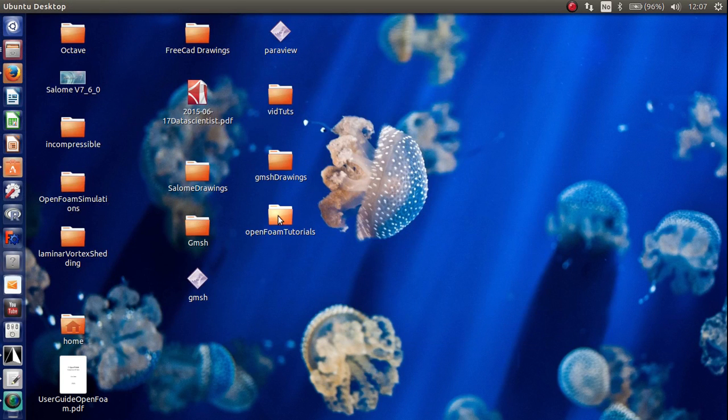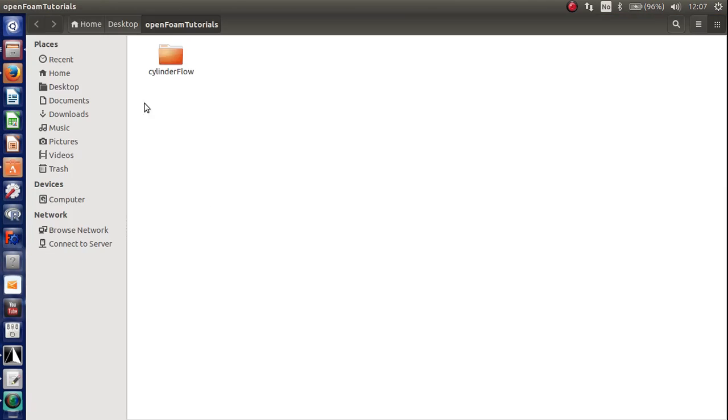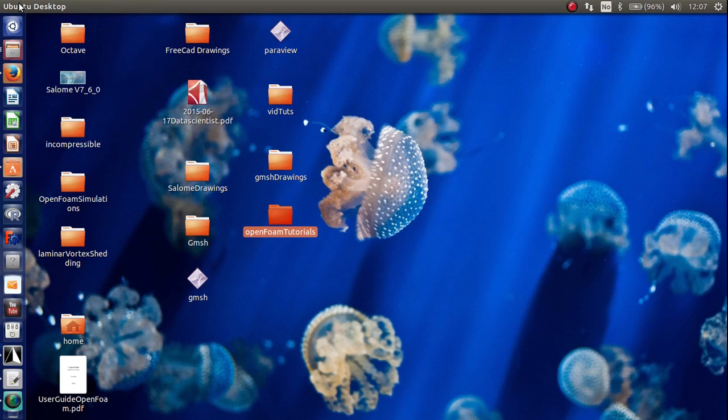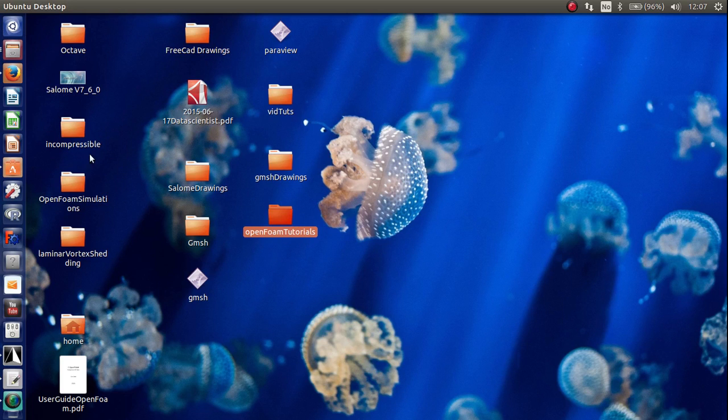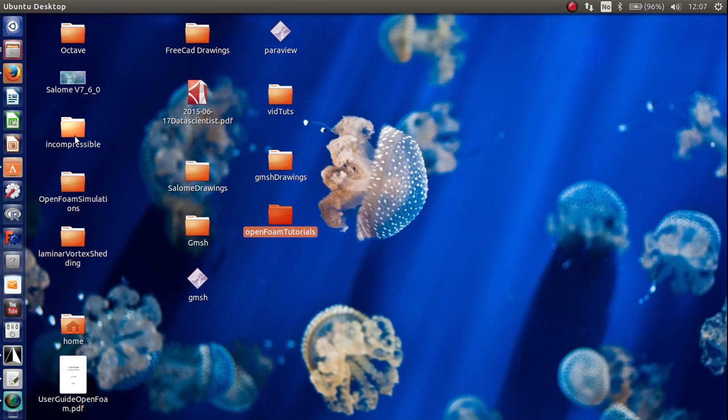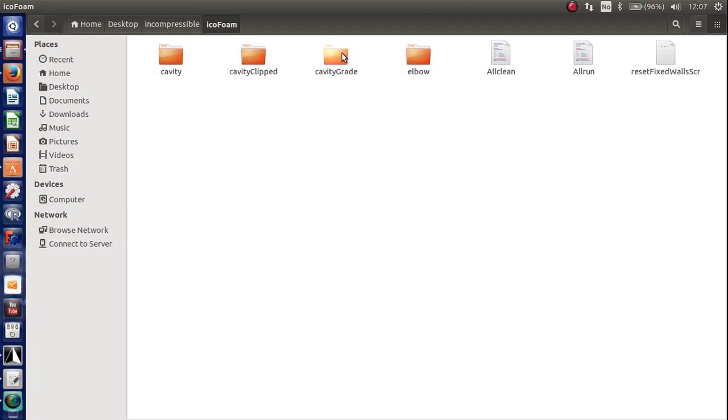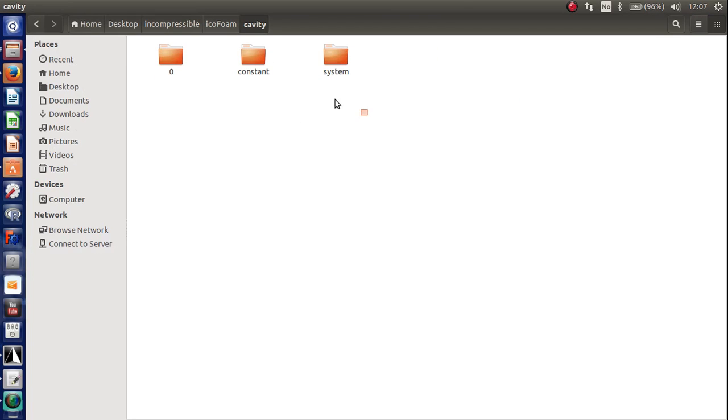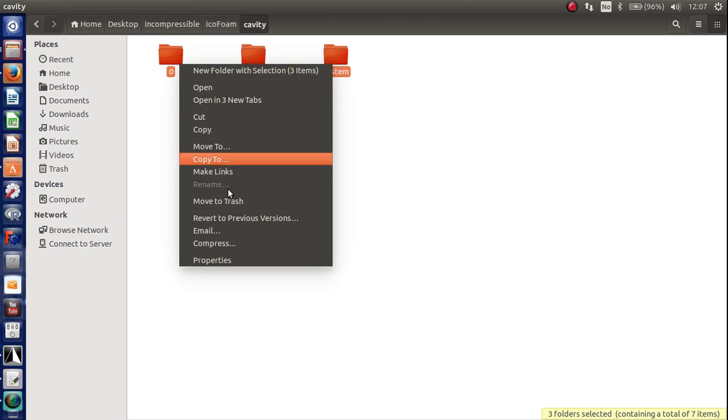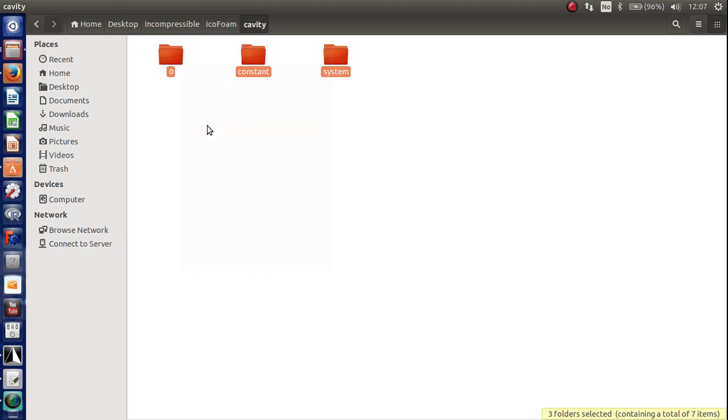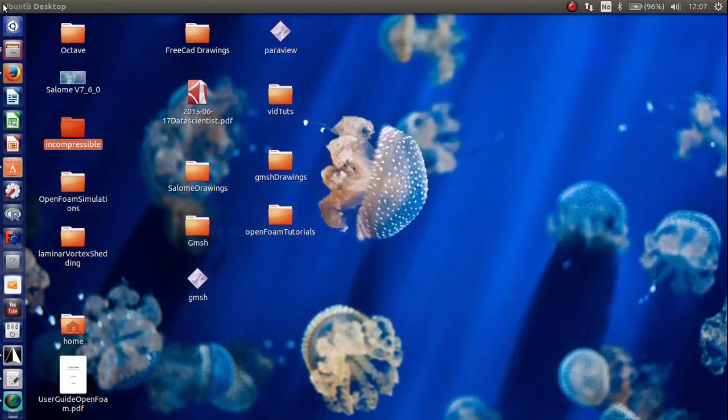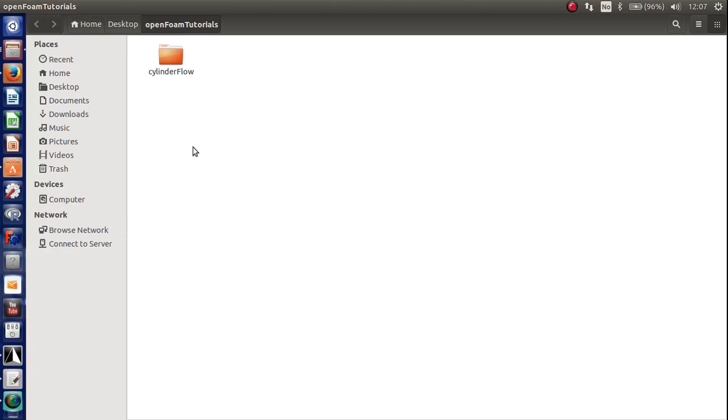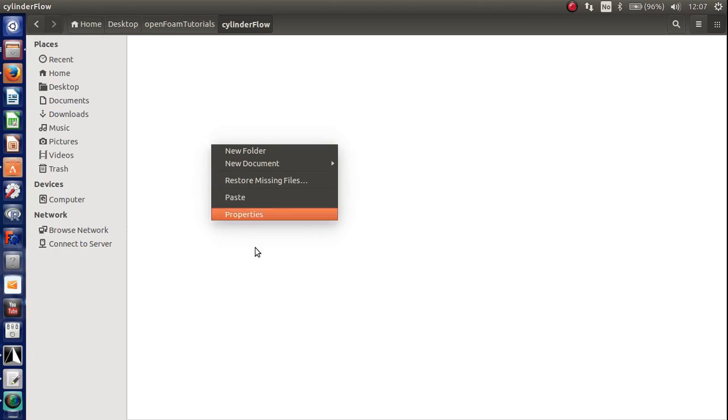So the first thing we want to do is to create an empty folder and simply copy the tutorial of the cavity case into that folder. So here I have the tutorial of the incompressible stuff in OpenFoam.